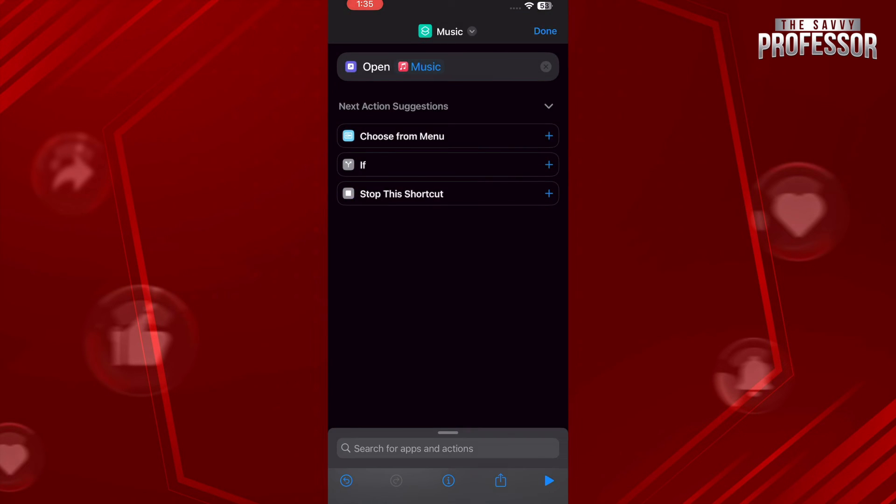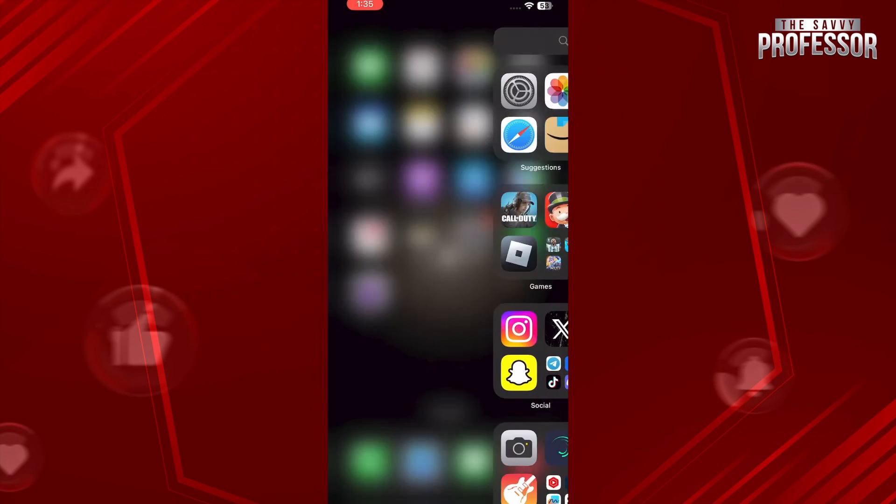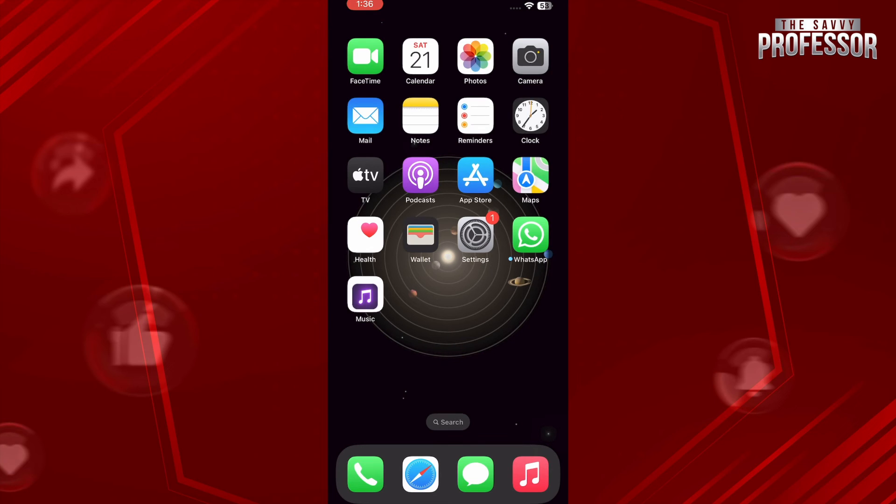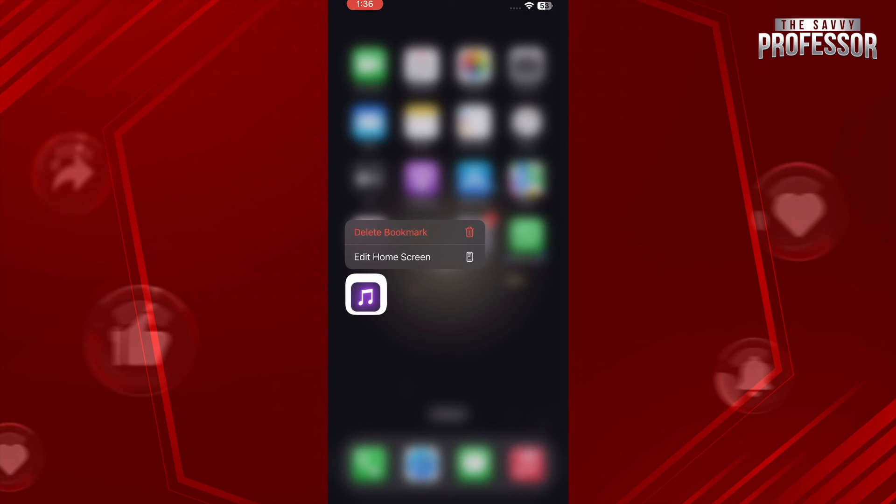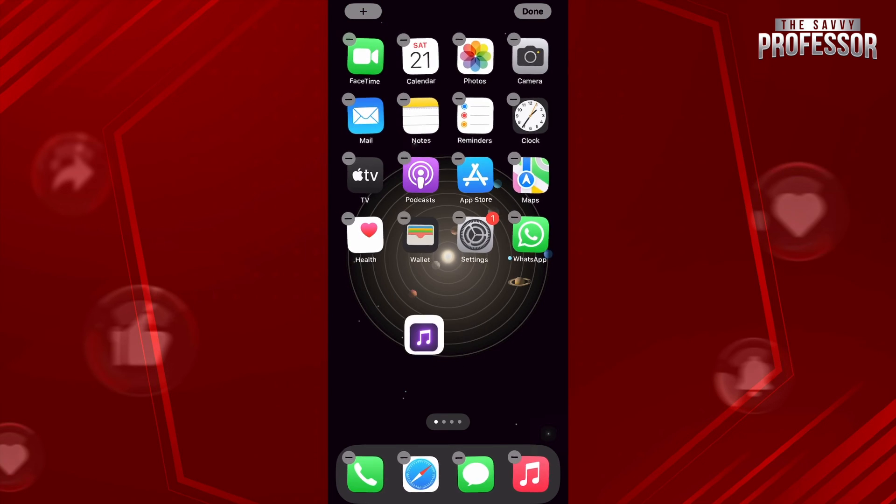After that, tap on Add on the top right. And if I close this, as you can see, this is our Music application with a new icon.